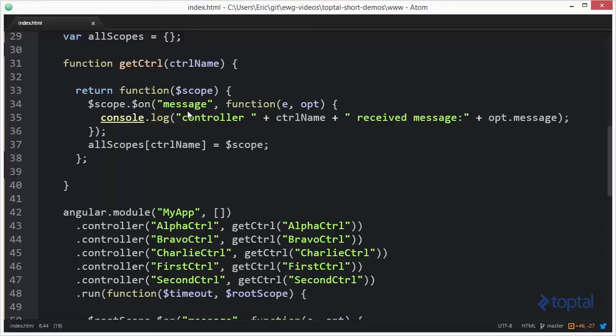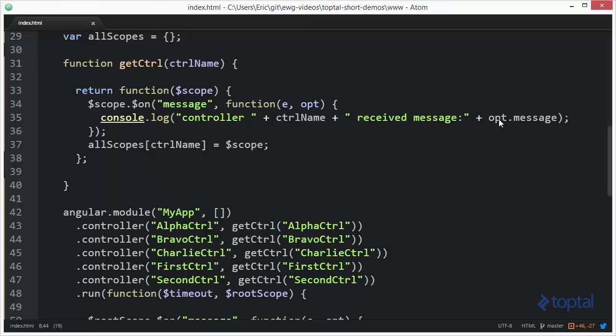And what we've done here is we're going to set up each controller to pay attention to a broadcast or an emit of type message. And if they receive that, then they're going to output to the console the name of the controller and the message that was received.